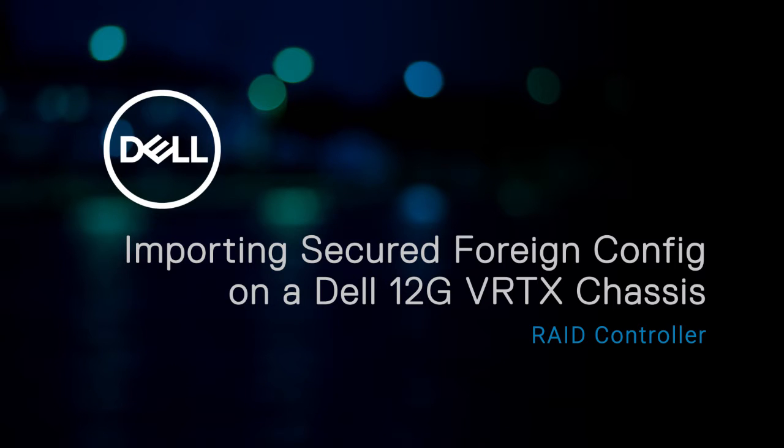In this video, we'll show how to import the secured foreign configuration on a Dell 12th generation Plasma Vertix chassis.